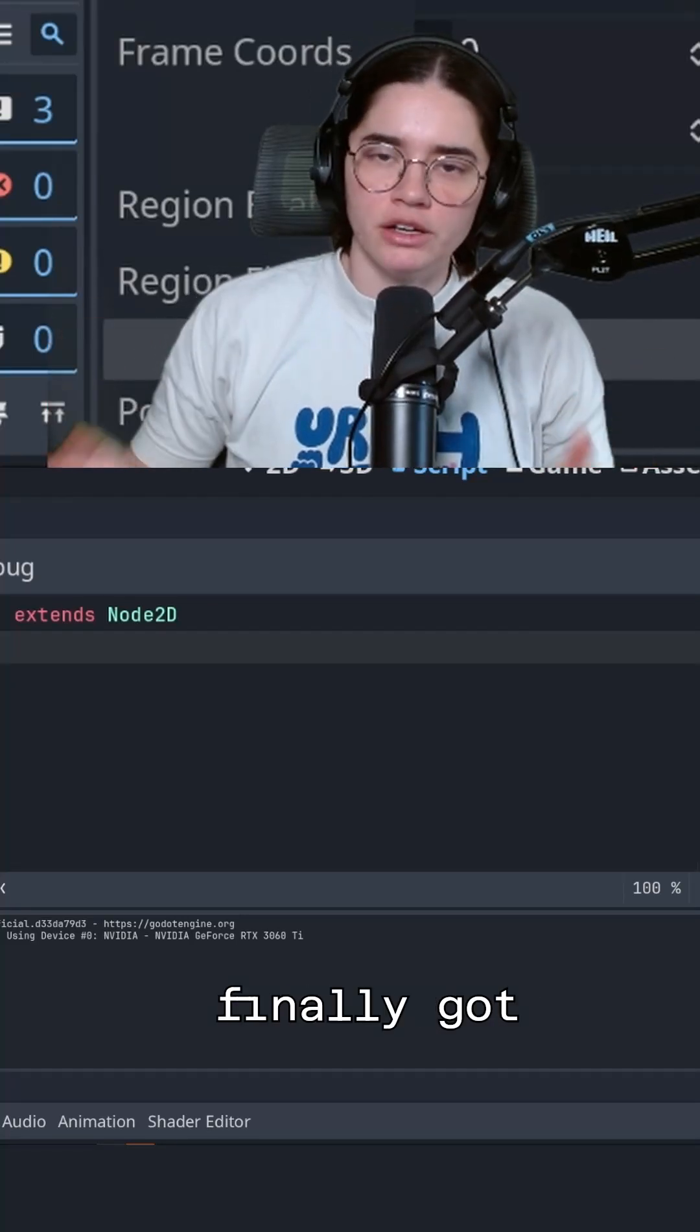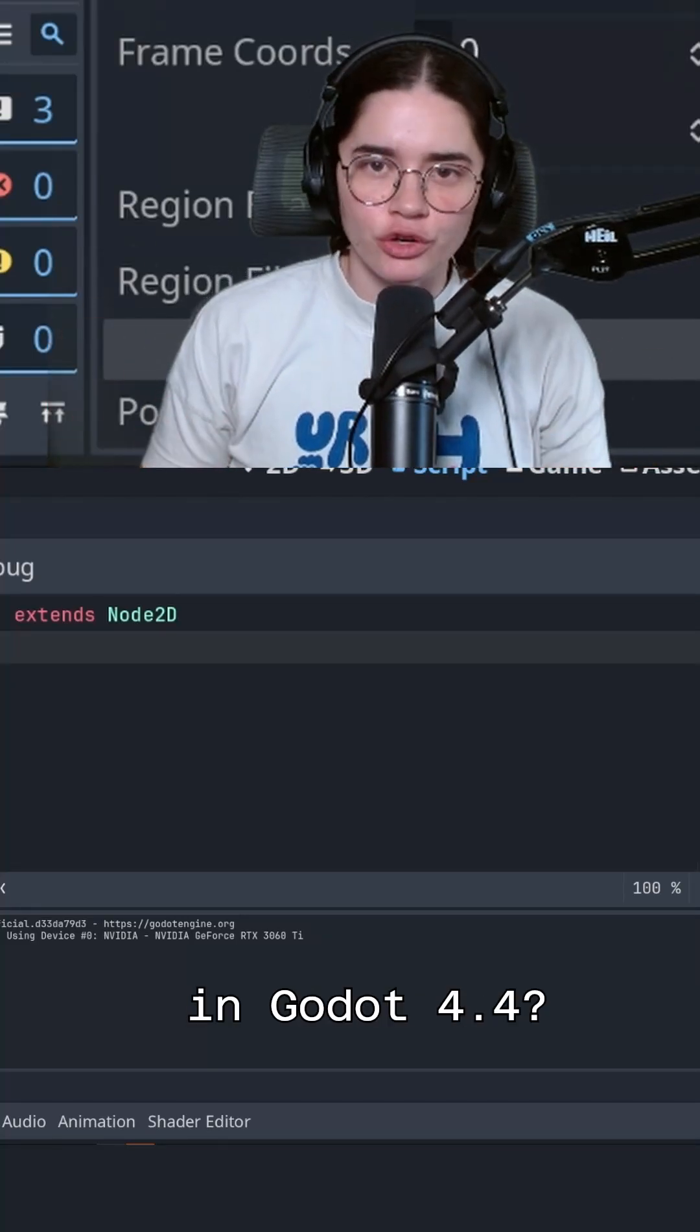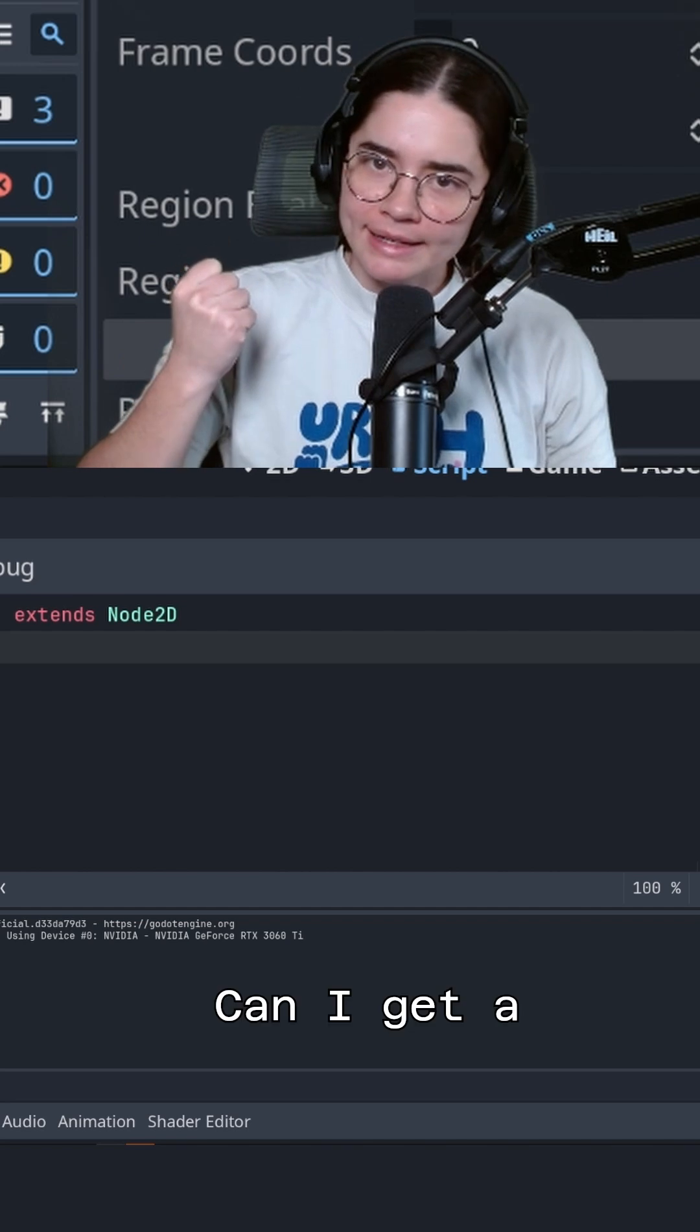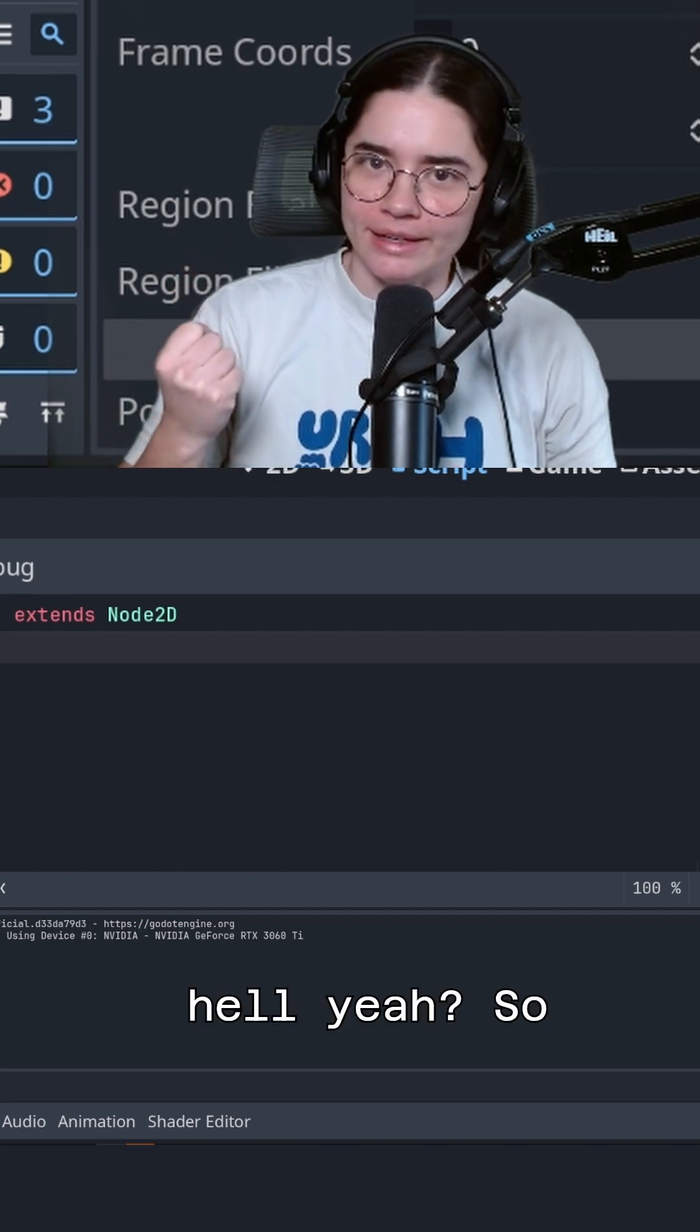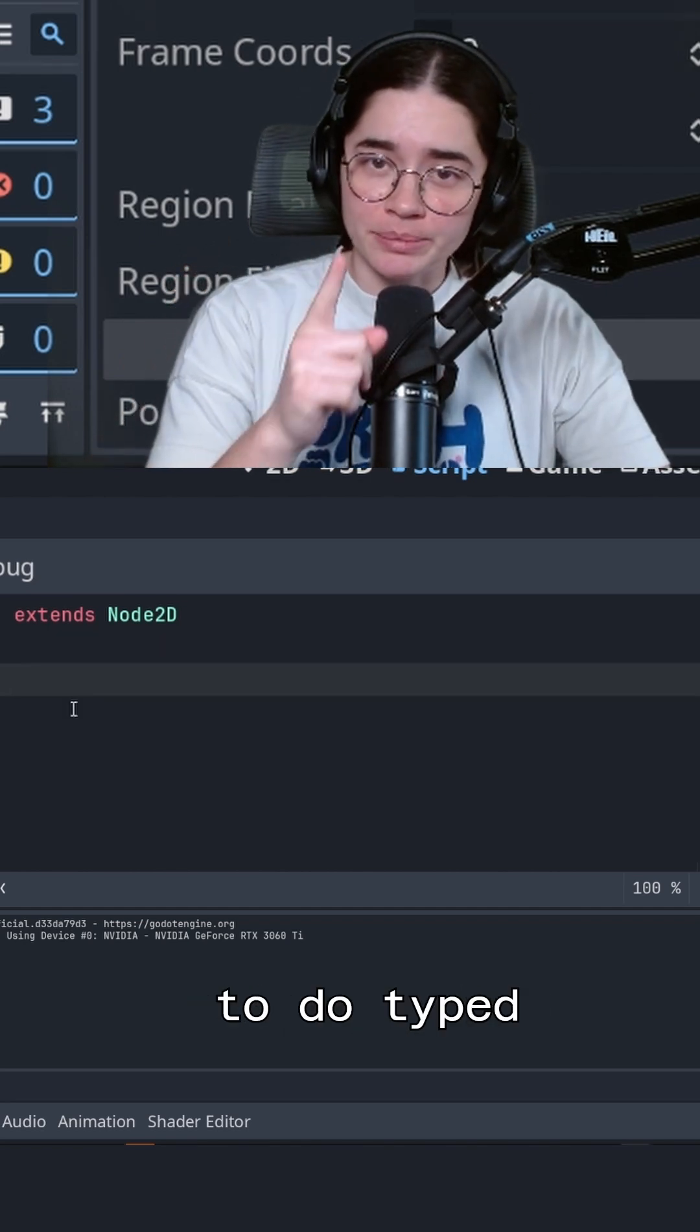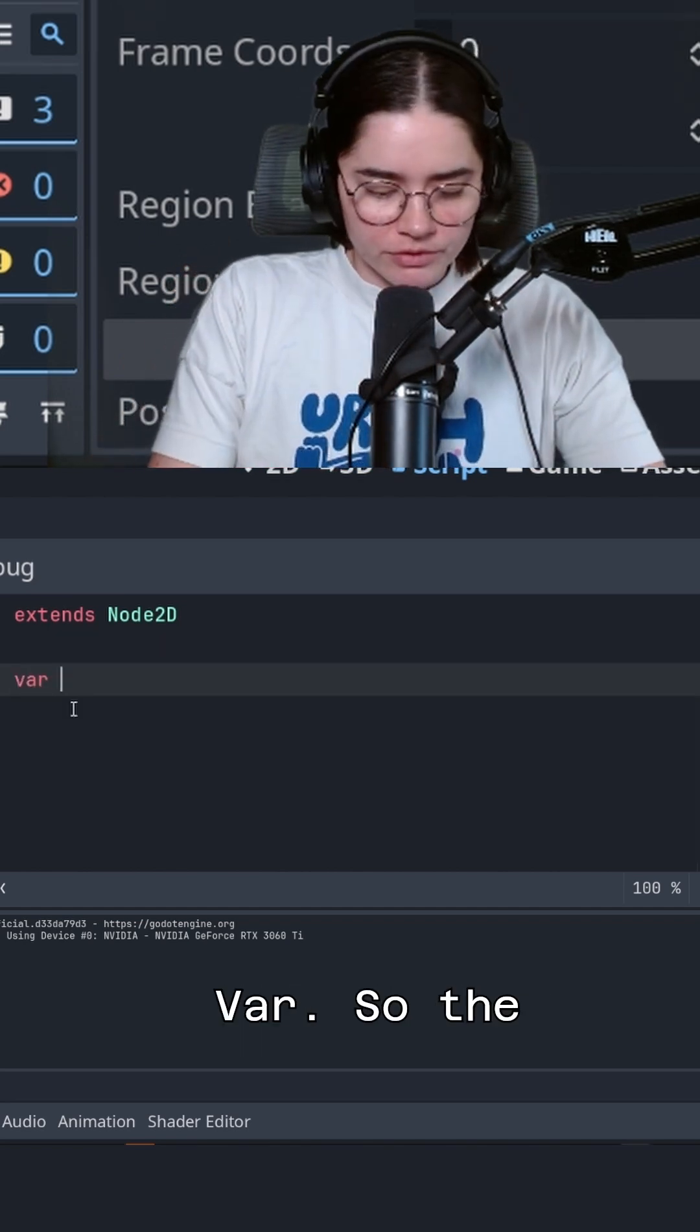Did you know that we finally got typed dictionaries in Godot 4.4? Can I get a hell yeah? So right now I'm going to show you guys how to do typed dictionaries. Alright, let's do it.